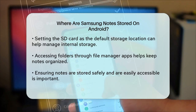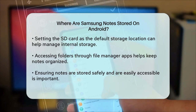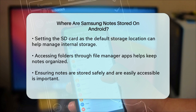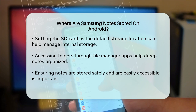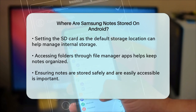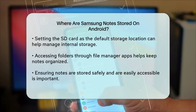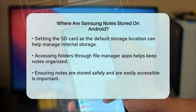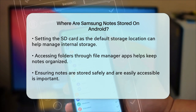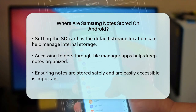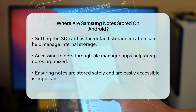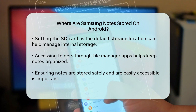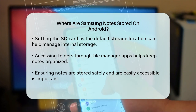So to sum it up, your Samsung Notes are stored in specific folders within your phone's internal memory or on your SD card, and you can use file manager apps to access these folders if needed. This way, you can keep your notes organized and ensure they are safe and accessible.